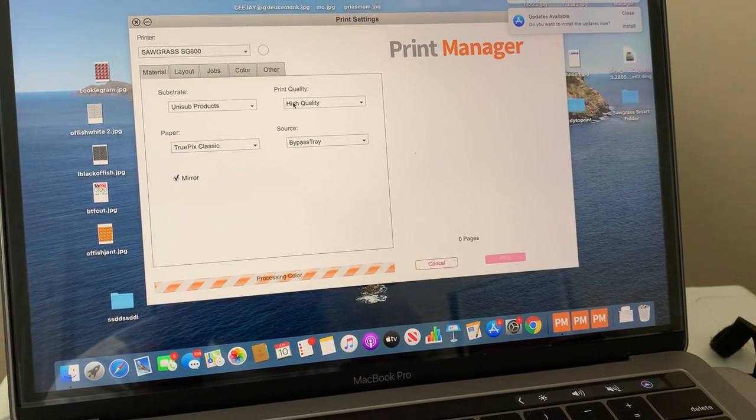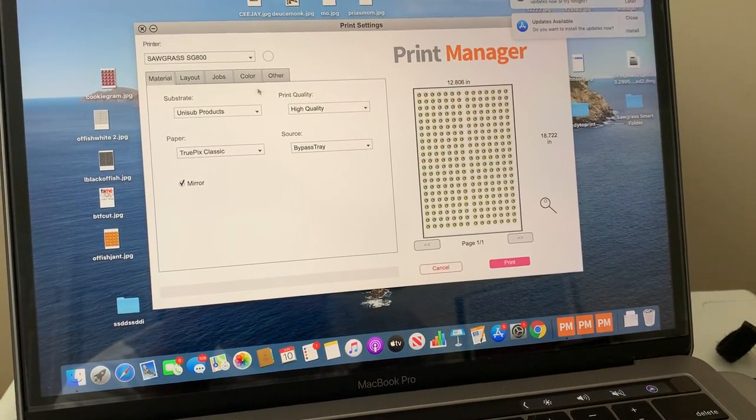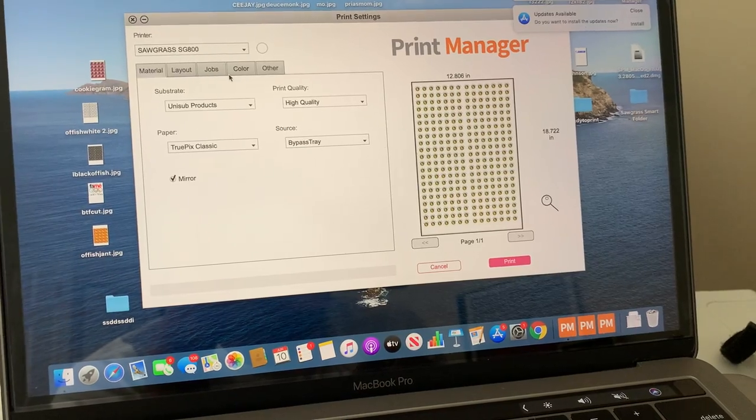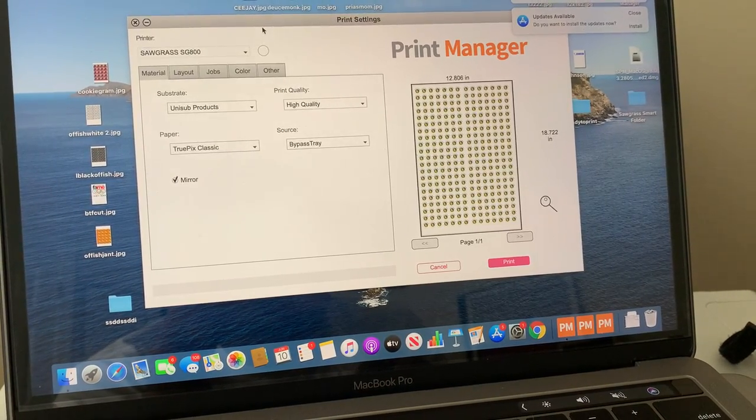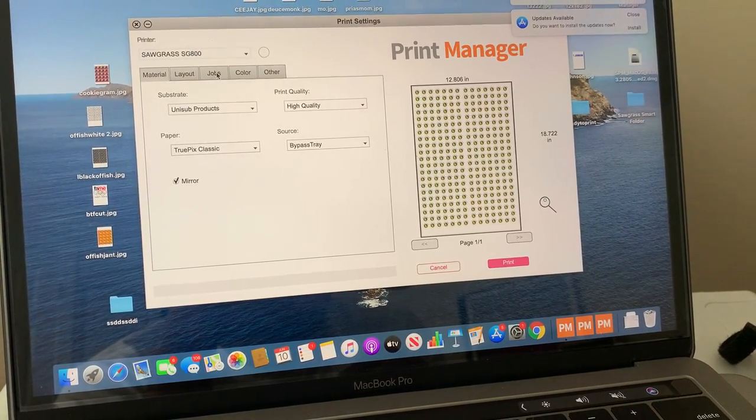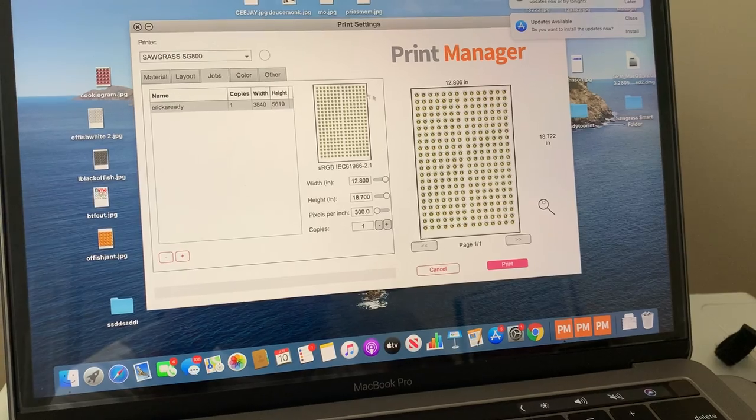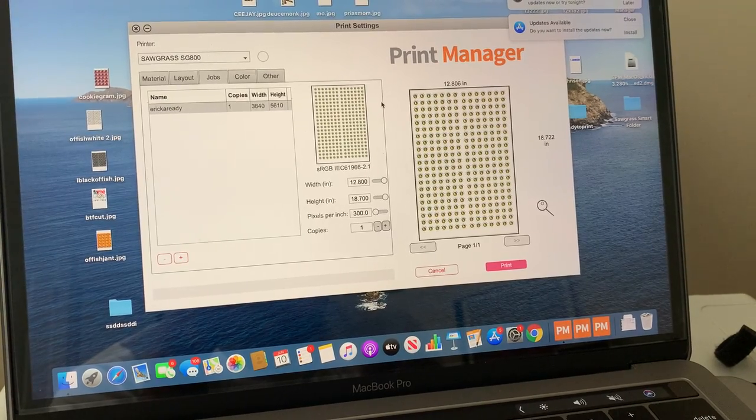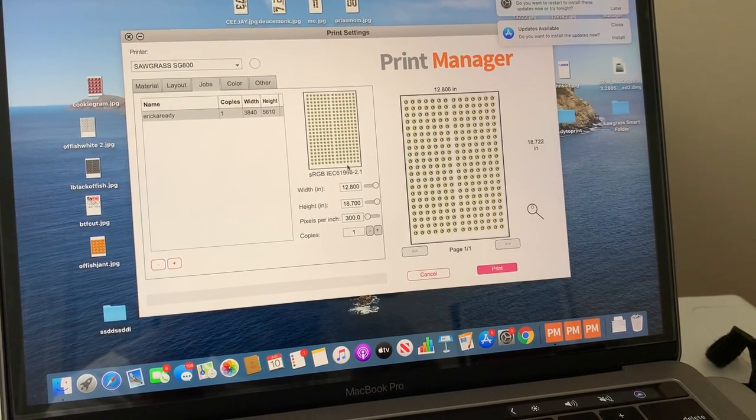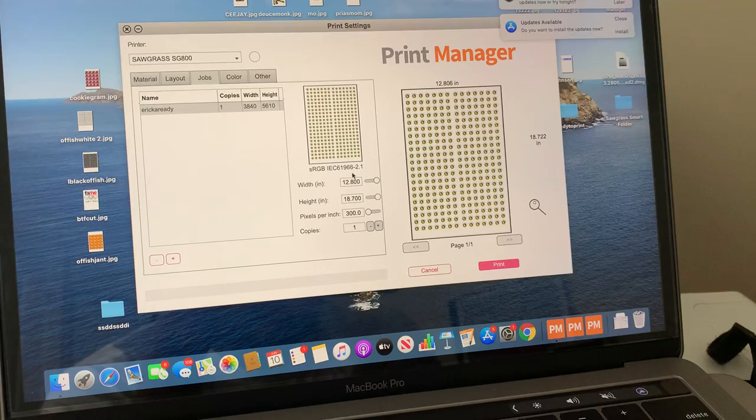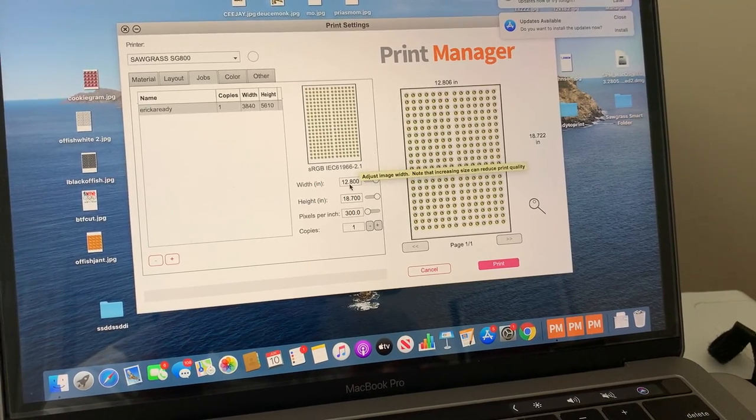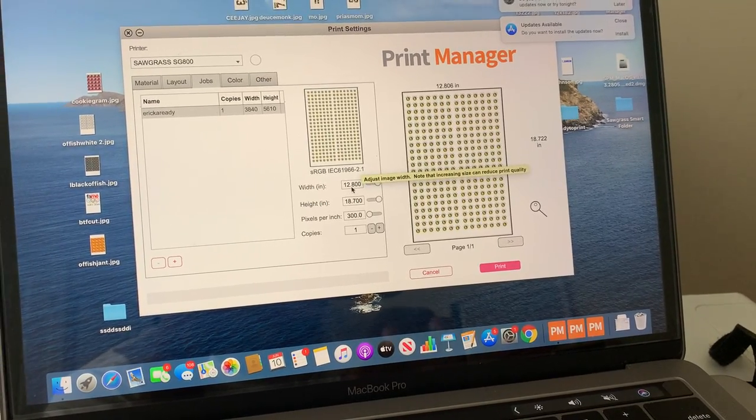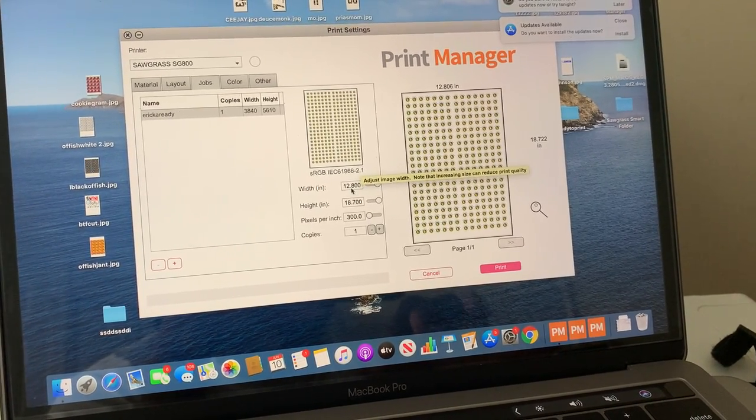All right, right there. So I'm doing some dye sublimation masks. Frustration number four. When you put your output settings, let's say you're doing 13 by 19, and you size the paper 13 by 19, sometimes there's a red error message here.